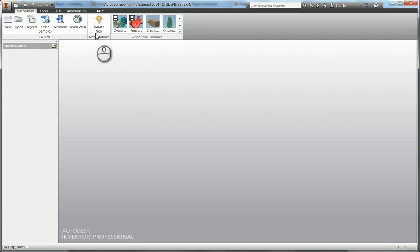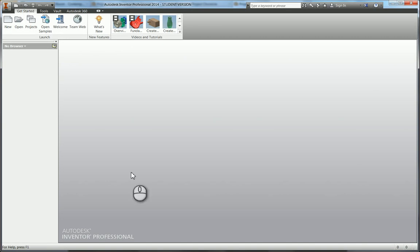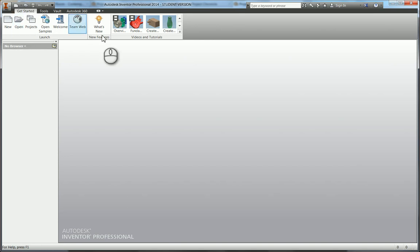You have your browser down here which will populate once you open an IPT or IAM or IDW or IPN. Along the bottom we have the status bar. This I icon, which is the same as Microsoft W for Word and X for Excel, is your application menu.